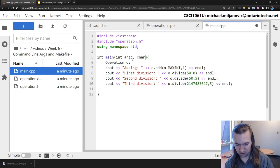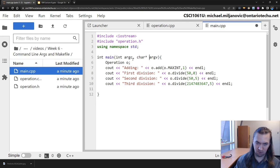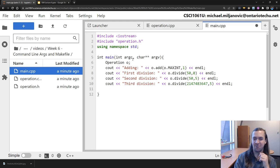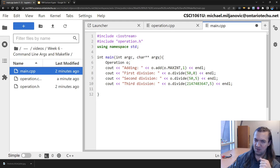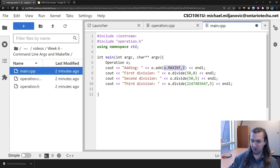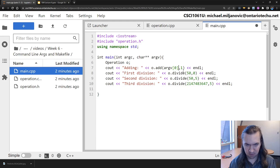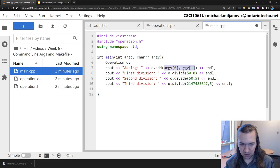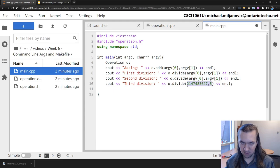The actual arguments themselves are stored as char* argv[] - you can also use a double star - which is an array of strings, array of character pointers, or character arrays. So each element of argv is one of the things we've typed in. Instead of using hard-coded numbers like 50, we're going to use two numbers that are passed in. So we use argv[0], argv[1], and we'll do the same thing for all of our operations.